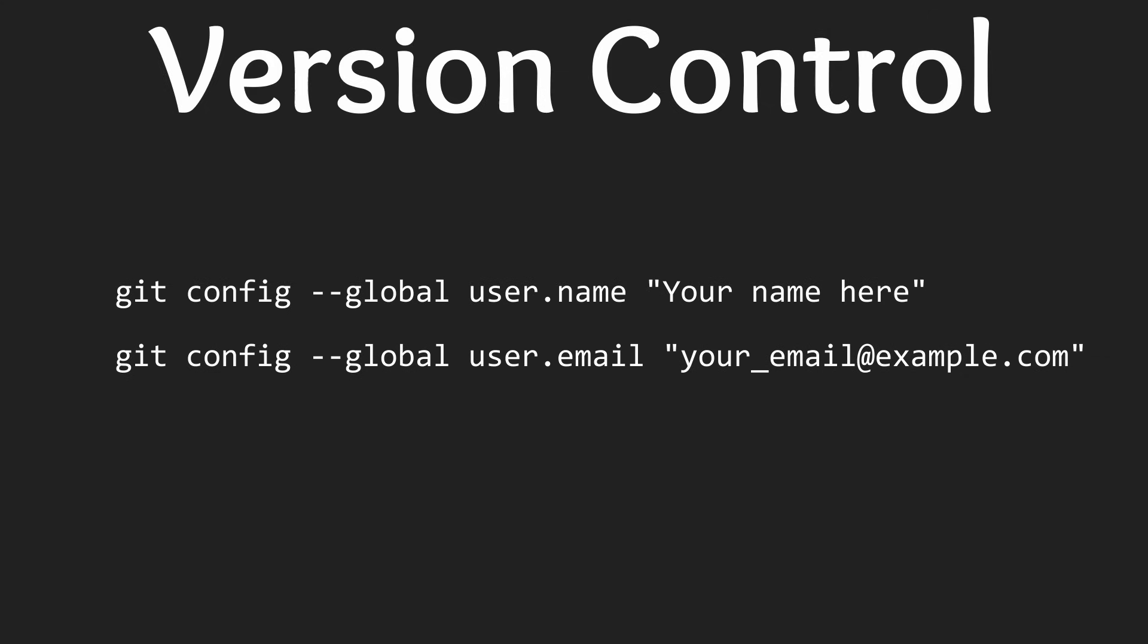If you're not comfortable with the terminal enter the following command into your terminal. This will make it so that when you commit your changes to Git it will open Visual Studio for you to enter a message instead of using the terminal.